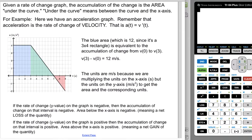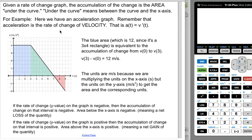Given a rate of change graph, the accumulation of the change is the area under the curve — meaning the area between the curve and the x-axis. For example, here's an acceleration graph. Remember that acceleration is the rate of change of velocity; that is, a(t) is v'(t).